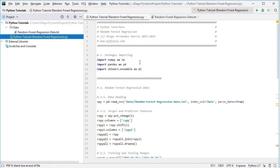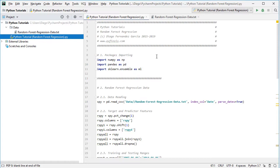The next step is to create data for Random Forest Regression through data reading. We create the variable spy equals pd.read_csv, with the path to the data file found within the data directory, named 'Random Forests Regression Data' as a CSV file. The index column is set to date and we parse those dates as true.